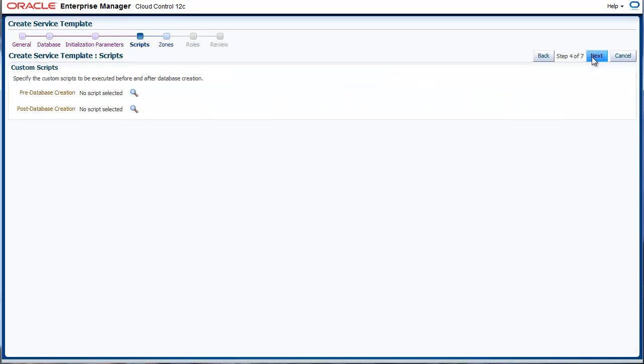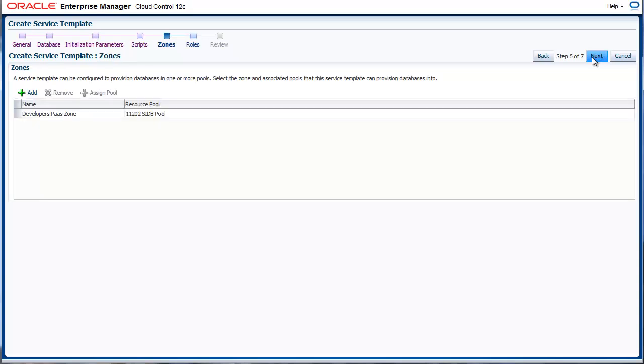Custom scripts can be provided as part of the pre-creation or the post-creation step. This can be very useful if you need to register your databases with OID or certain actions that are specific to your organization.